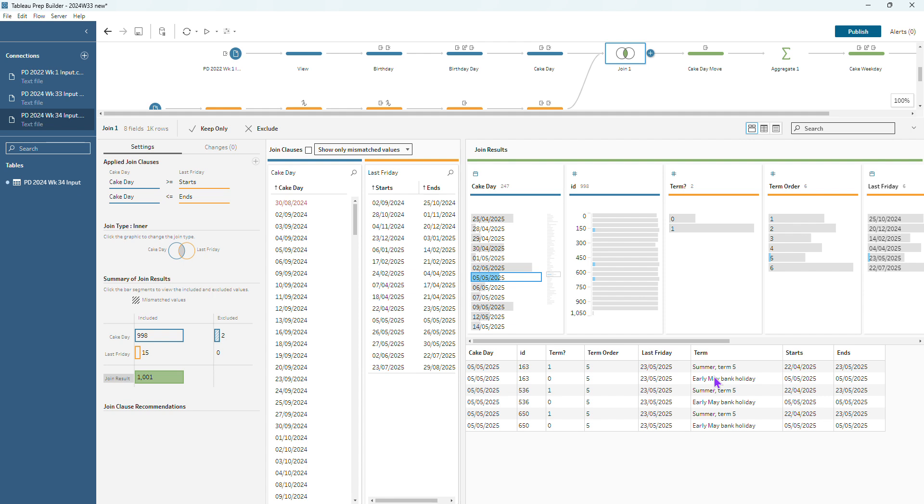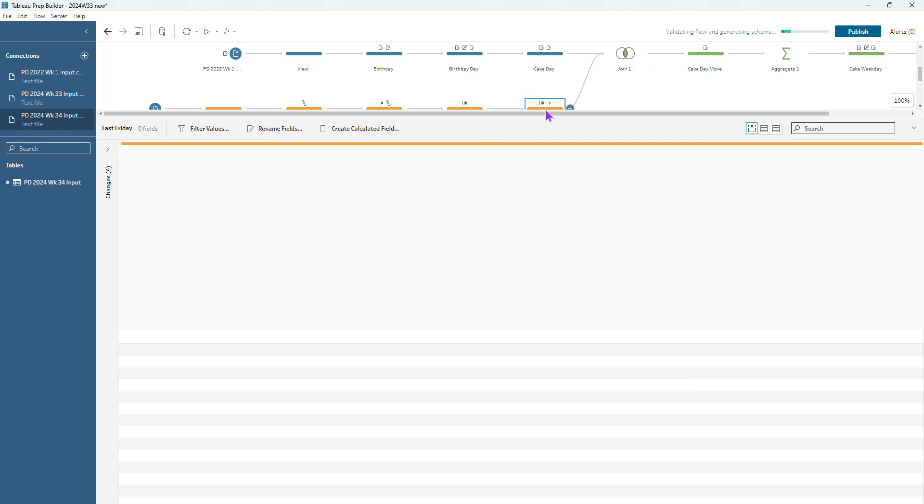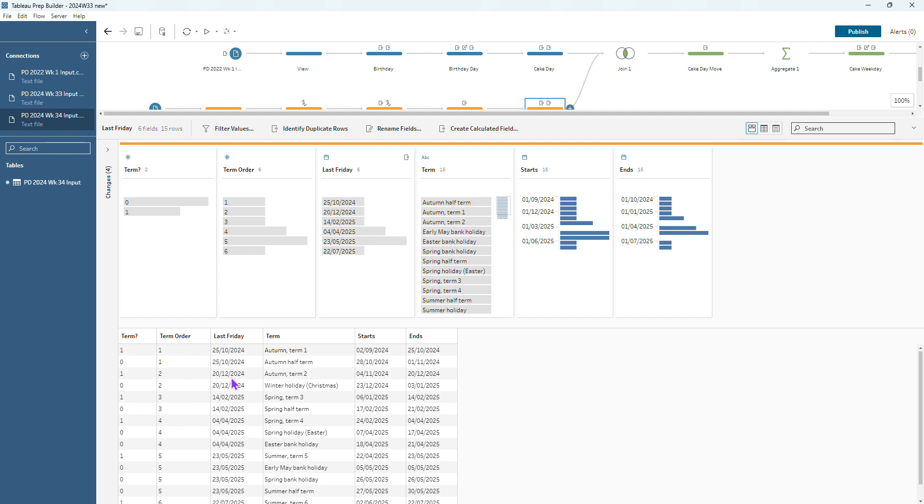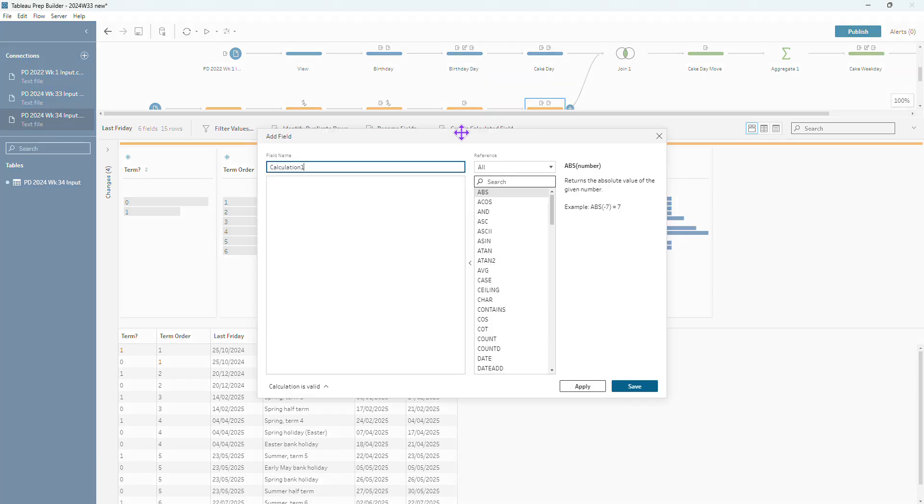Basically we need to update this last Friday field for our early May bank holiday. So the logic that we can use here is we can look at the end date that we have and we can see well if the end date comes before that last Friday that we've already got then we want to update it so that we're pushing that end date back to the Friday before it. So let's create a calculated field to update that last Friday field.